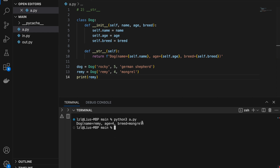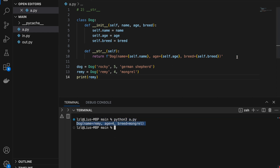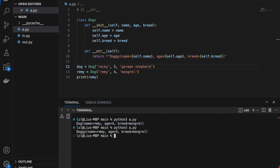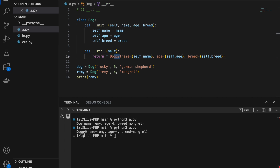This is being printed in this manner because of how we define our __str__ method. However we define our __str__ method will be how our dog is represented. So if I change it to 'doggy', the output will also say 'doggy'.